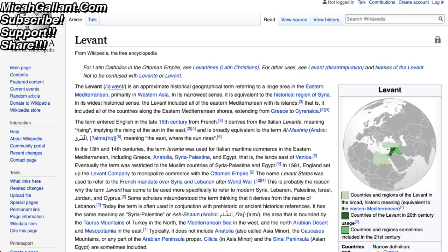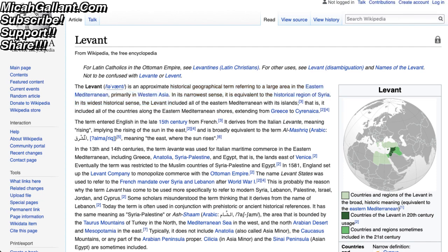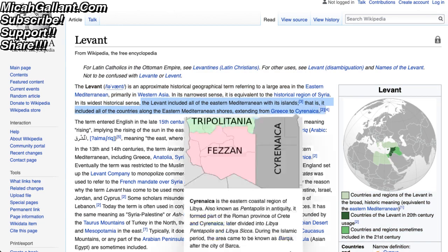This is from Wikipedia.com. ISIS and Muslims in general refer to the Levant as an area in the Middle East that they want to take over, that they want to own, that they want to have as their caliphate. The Levant is an approximate historical geographical term referring to a large area in the eastern Mediterranean, primarily western Asia. In its narrow sense, it is equivalent to the historical region of Syria. In its widest sense, the Levant included all of the eastern Mediterranean with its islands — all the countries along the eastern Mediterranean shores from Greece to Cyrenaica.